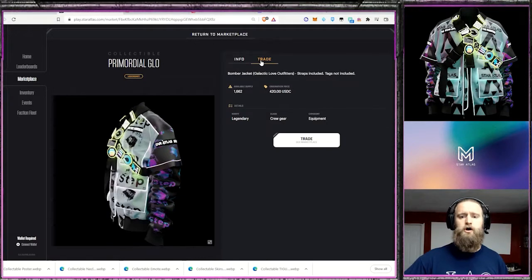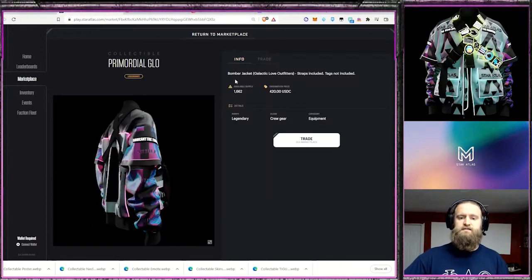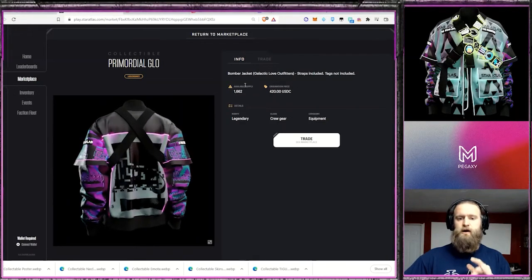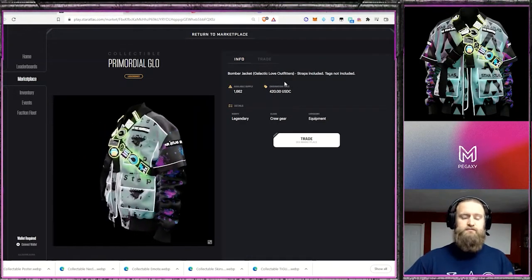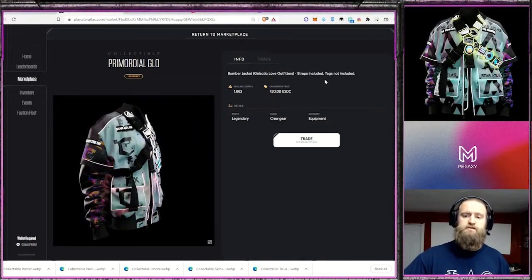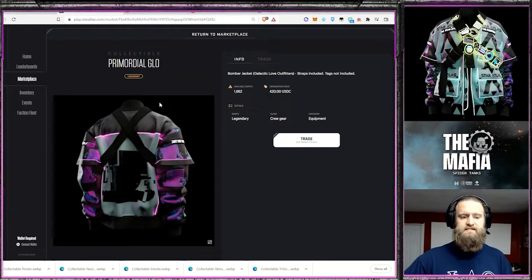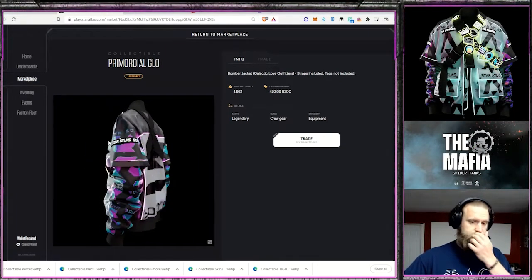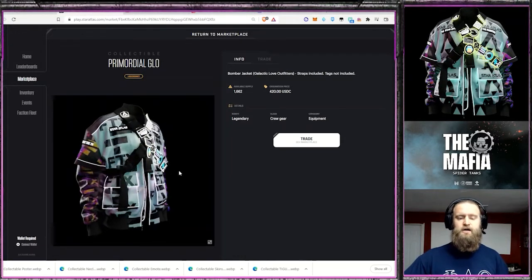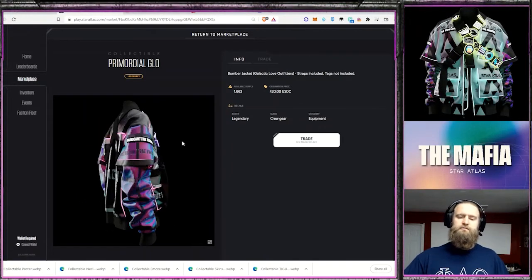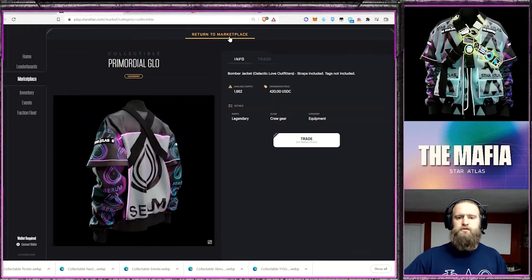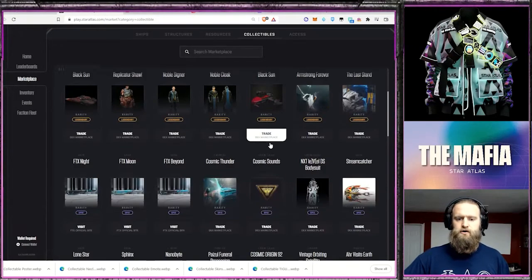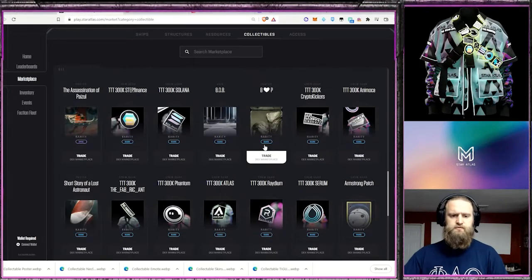Primordial Glow. Right now, it's trading for $179, and what this does is the bomber jacket, it was made by Galactic Love Outfitters. It has straps included, but the tags are not included. So we can see the straps going around the shoulders of this jacket. That's included, but these tags, these glowing tags, they're not included. Well, why is that a big deal?